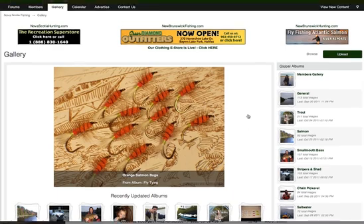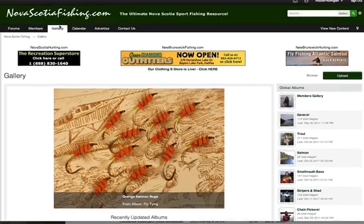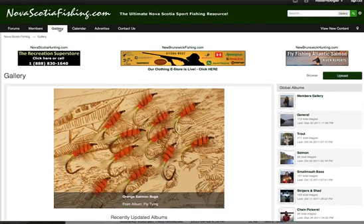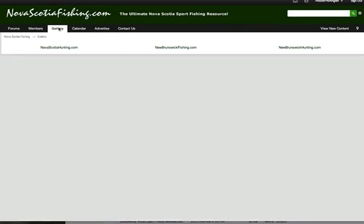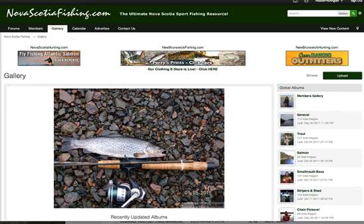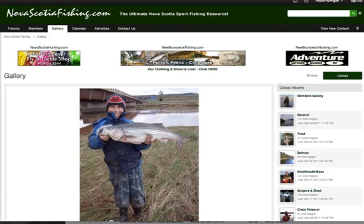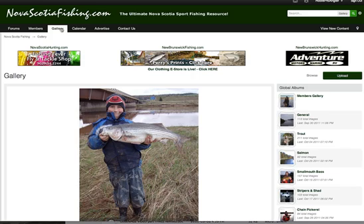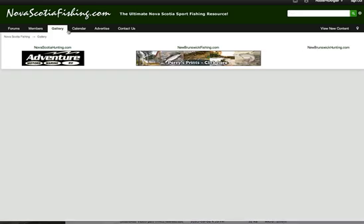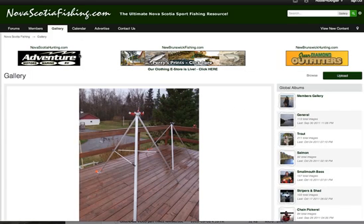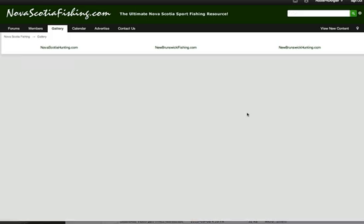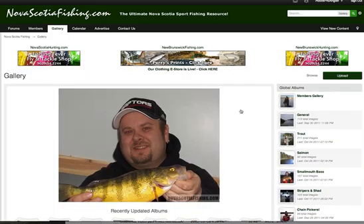Which is kind of neat because you can just keep clicking the gallery link and it will show you another picture and another one and another one. So that's kind of a neat thing in itself.